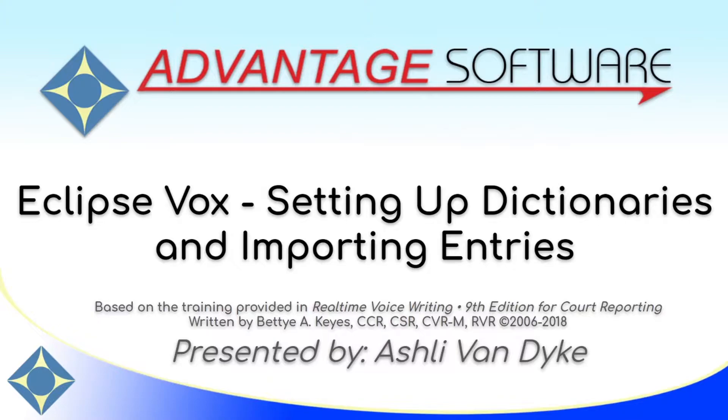I'm going to show you how to create all of the dictionaries that you'll need for voice writing with Eclipse Vox, and how to import the entries that are provided to you with your purchase.